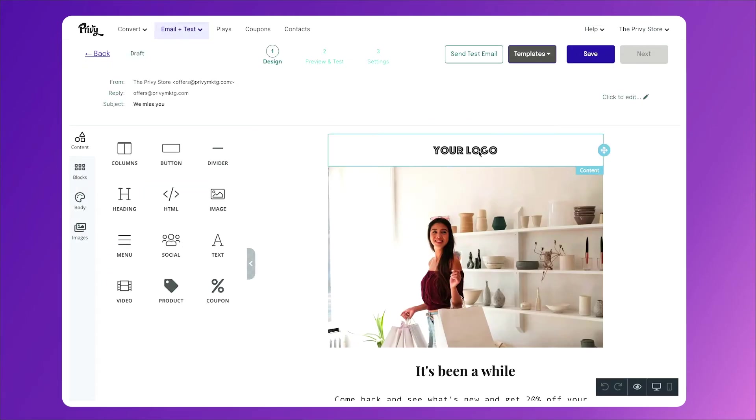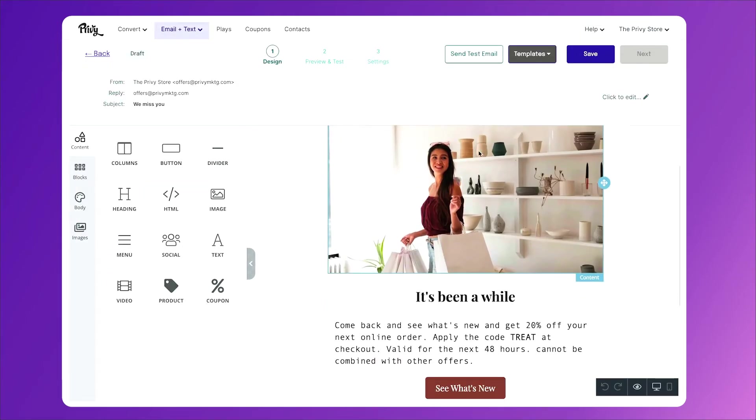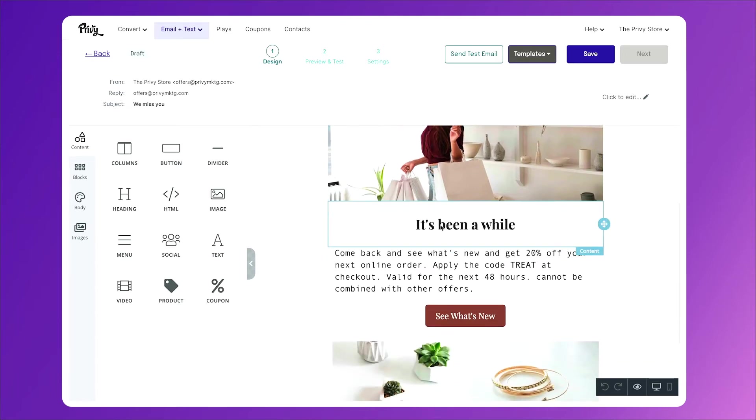And here you have another area for your logo, a place where you can add an image, and write a short message to say come back, here's a coupon, we'd love to have you back.